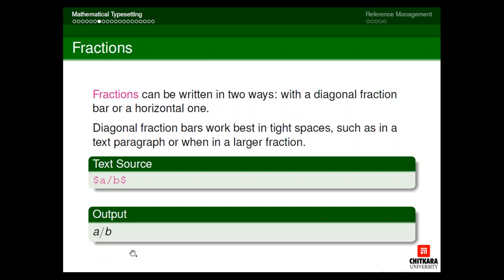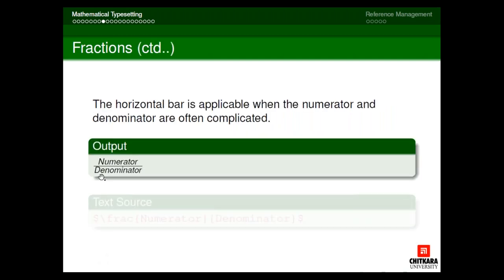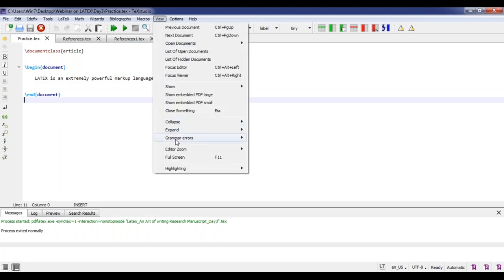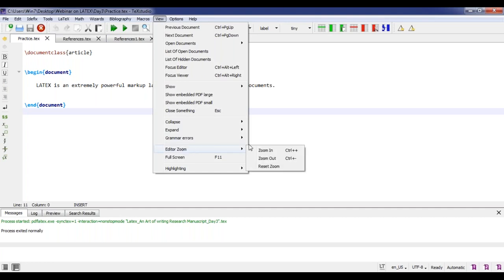Let me show you this in a LaTeX editor. In the editor, I'll write x to the power 2 — I have to enclose it in dollar signs. Without dollars, executing gives an error: 'missing dollar inserted'. Now with the dollar sign enclosed, I execute and it shows x squared. For x to the power Y plus Z, since it is a group of characters, I enclose Y plus Z in curly braces. The output shows x to the power Y plus Z.